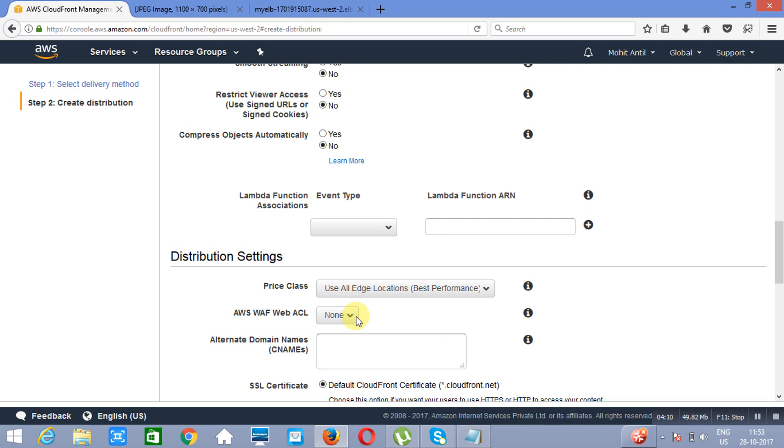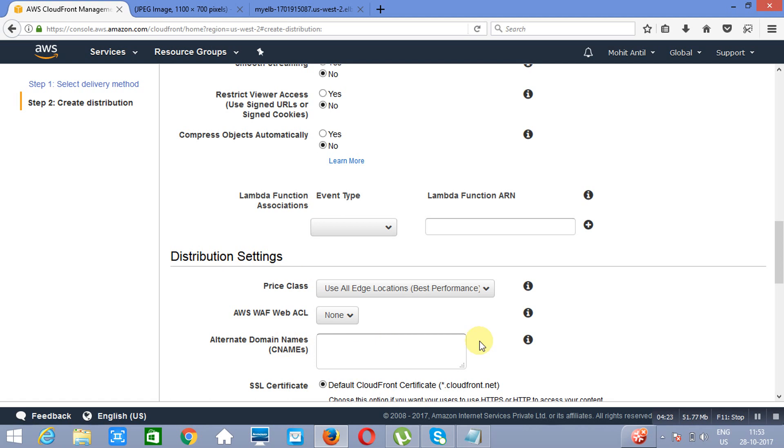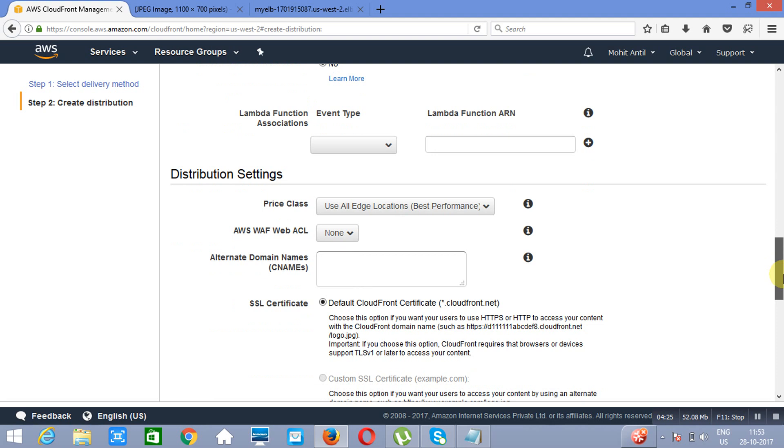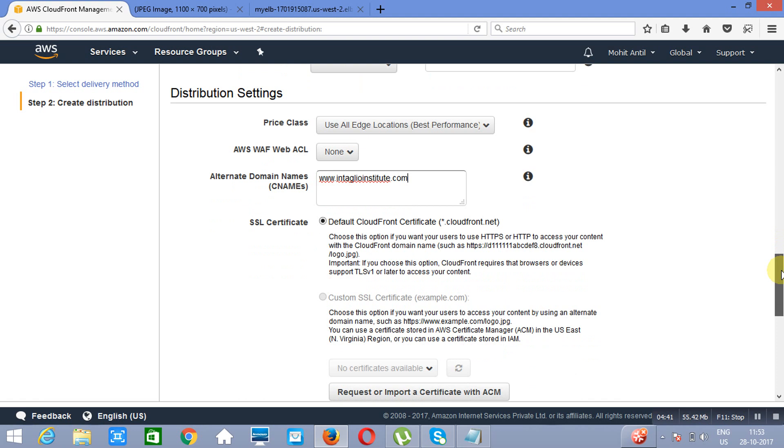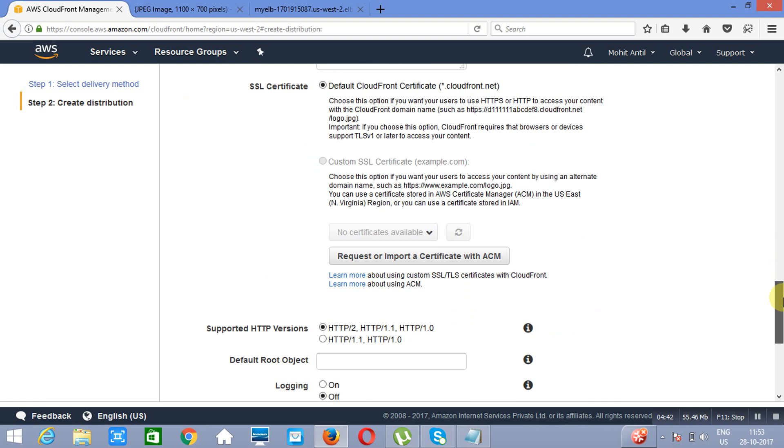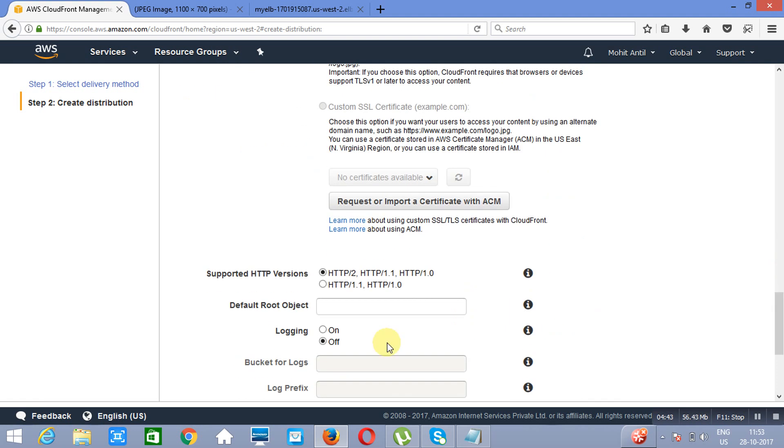Next is AWS WAF. WAF is known as Web Application Firewall. It will protect this CloudFront distribution from malicious traffic which will be coming from the internet. Now if you want to host this CloudFront distribution on any of the domains, you need to specify the name of the domain. The domain name which we have already purchased is intalio-institute.com. We have specified that domain name. Now root object. What is going to be the root object? Root object is intalio-1.jpg. This is the root object.